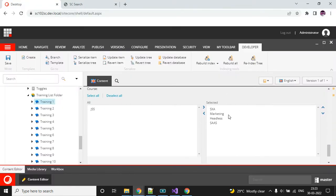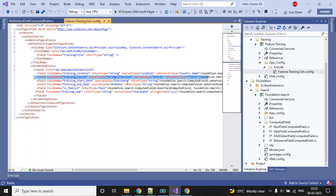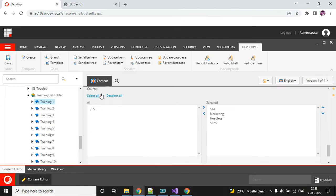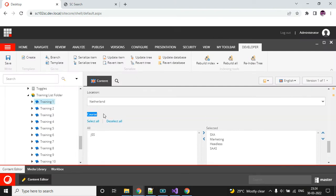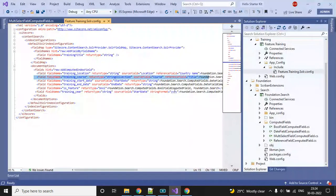Why string collection? Because I have selected four values, so I could not save this as a string because I have a list of strings. So I have used string collection. Then the source field is the course — here you can see this is the field, so this is my source field.